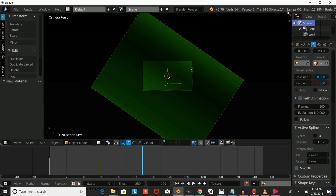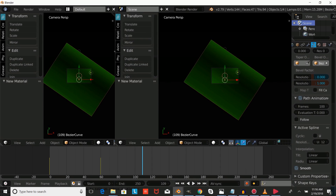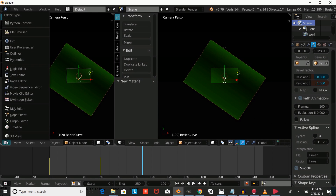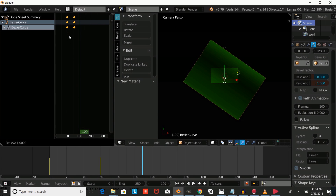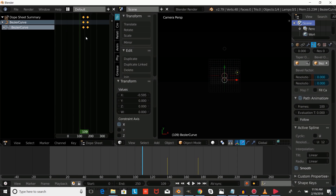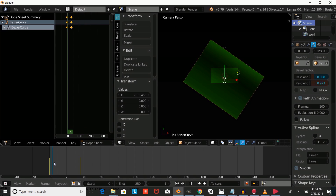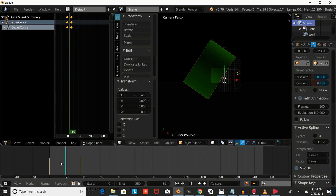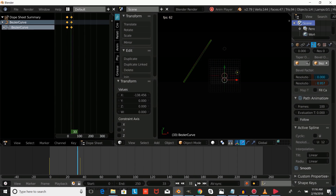What we're going to do is split the screen and go into our dope sheet. We're going to press SX to reverse the keyframes, then press G and drag them to the start. And that changes it to an opening transition.